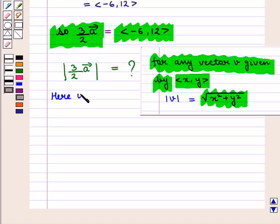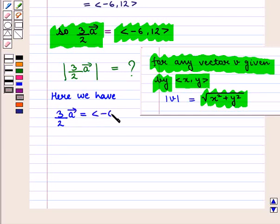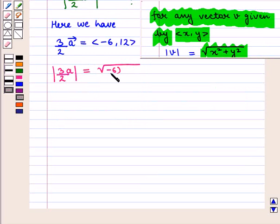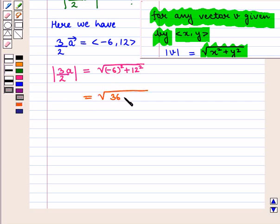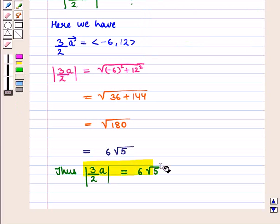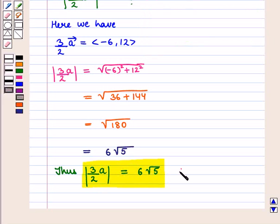Here we have 3/2 into vector A equal to the ordered pair (-6, 12). Thus, its magnitude equals the square root of (-6)² plus 12², which is equal to the square root of 36 plus 144, which equals the square root of 180. Therefore, the magnitude of 3/2 into vector A is equal to 6√5, which is the required answer.